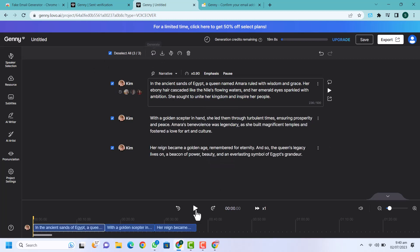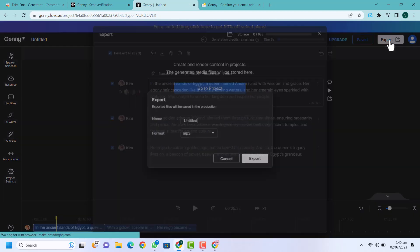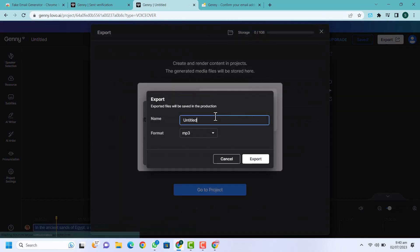I'm going to regenerate while using it in slow pace. Now I'm going to play it again: 'In the ancient sands of Egypt a queen named Amara ruled with wisdom and grace.' Now you can see our voice is ready, so just click on save.